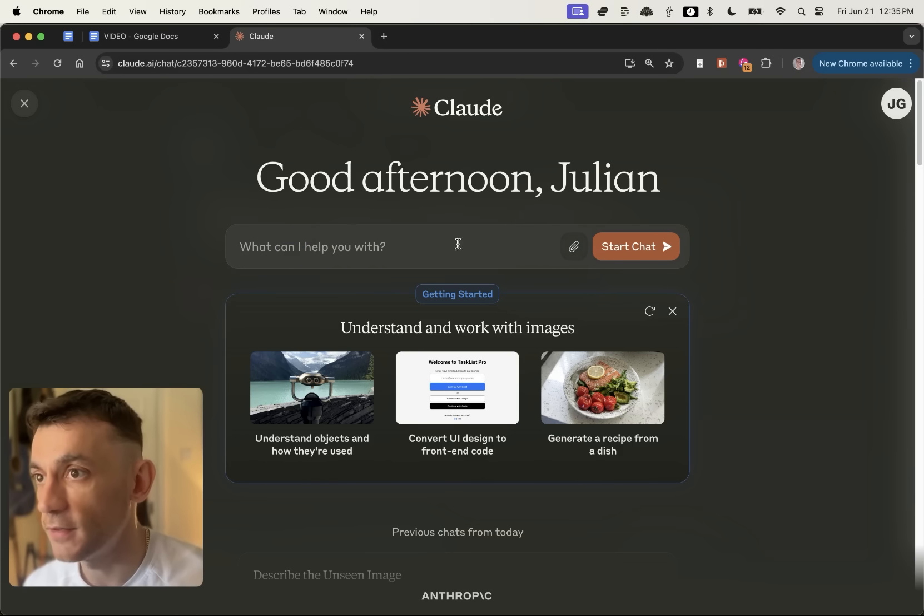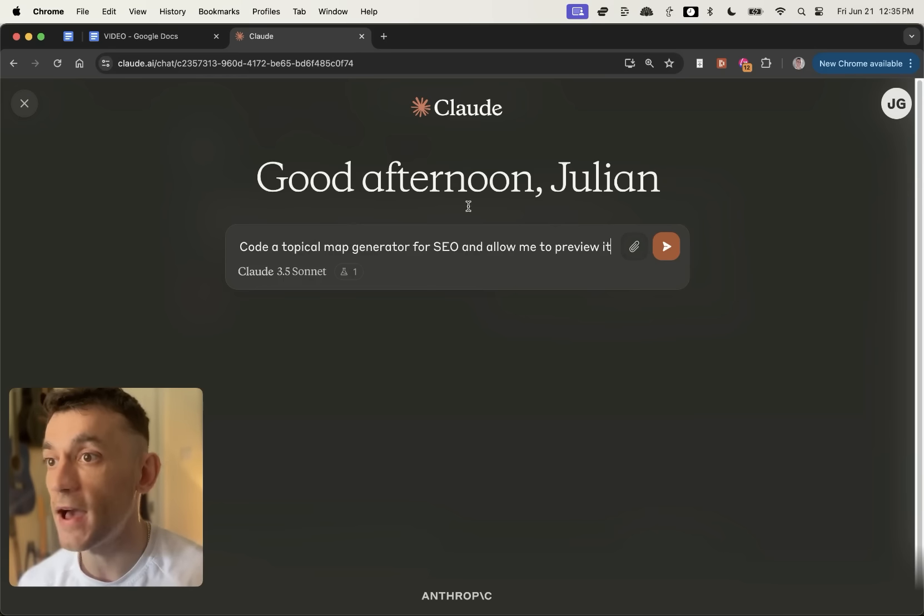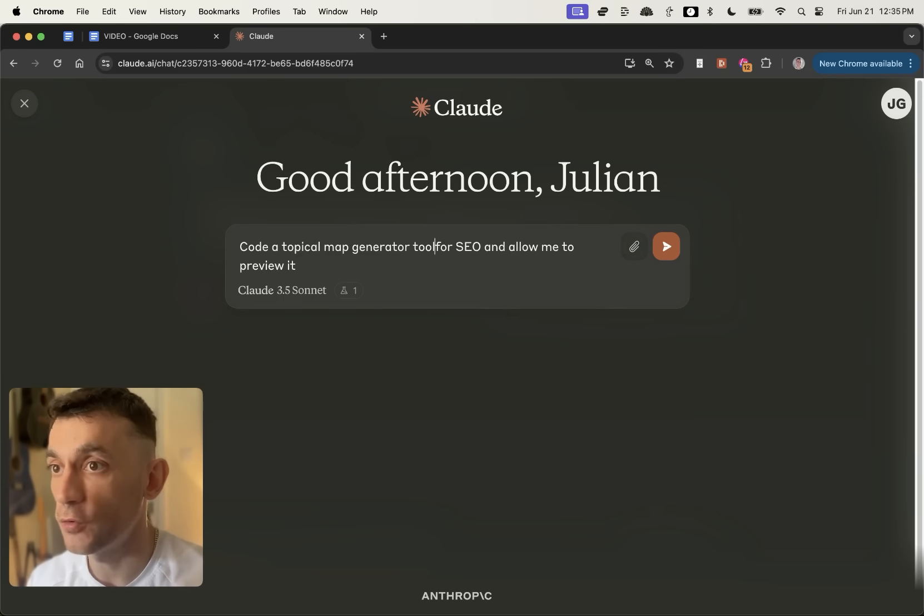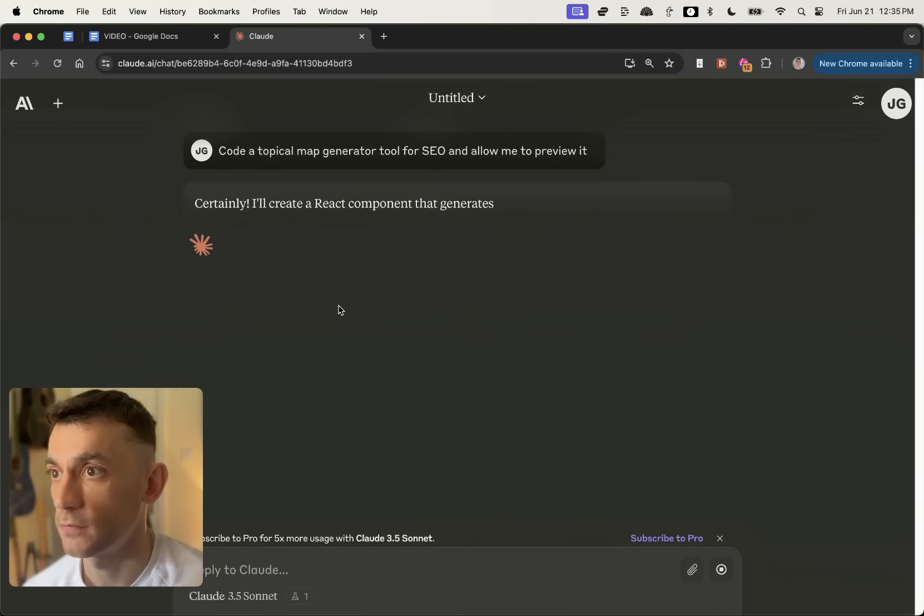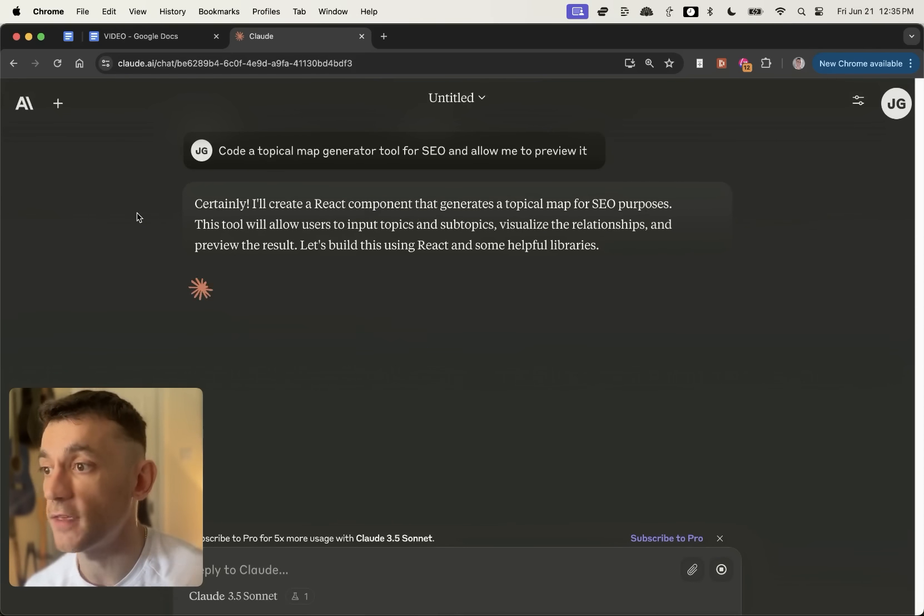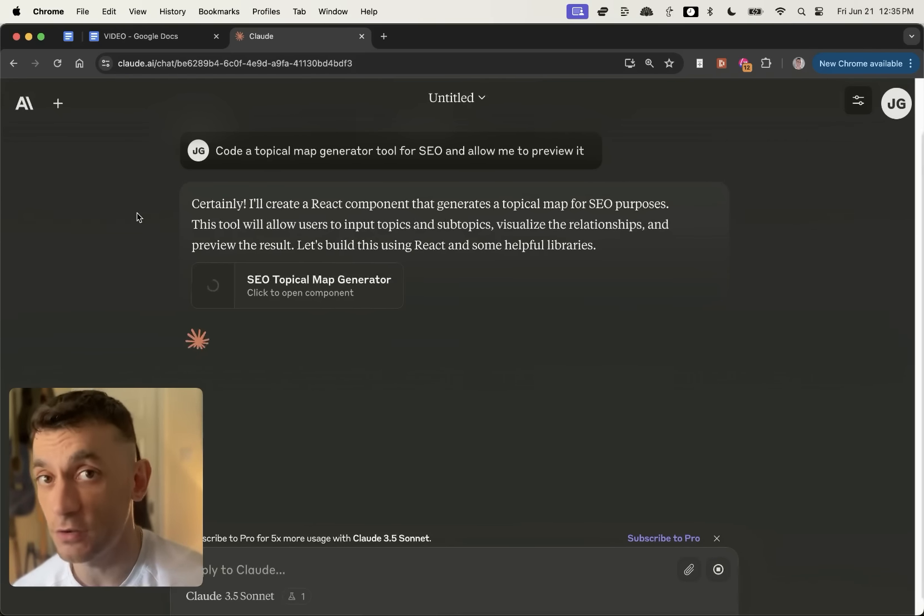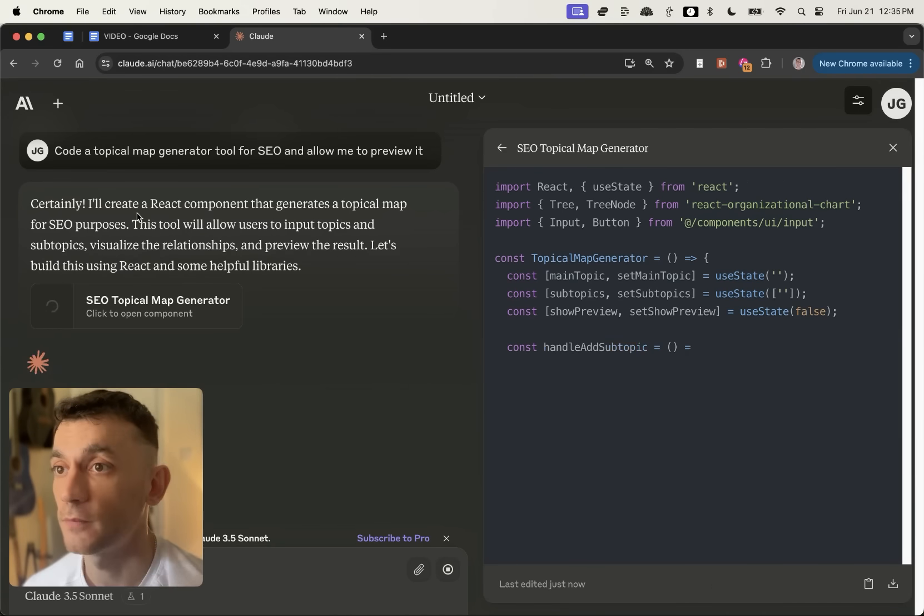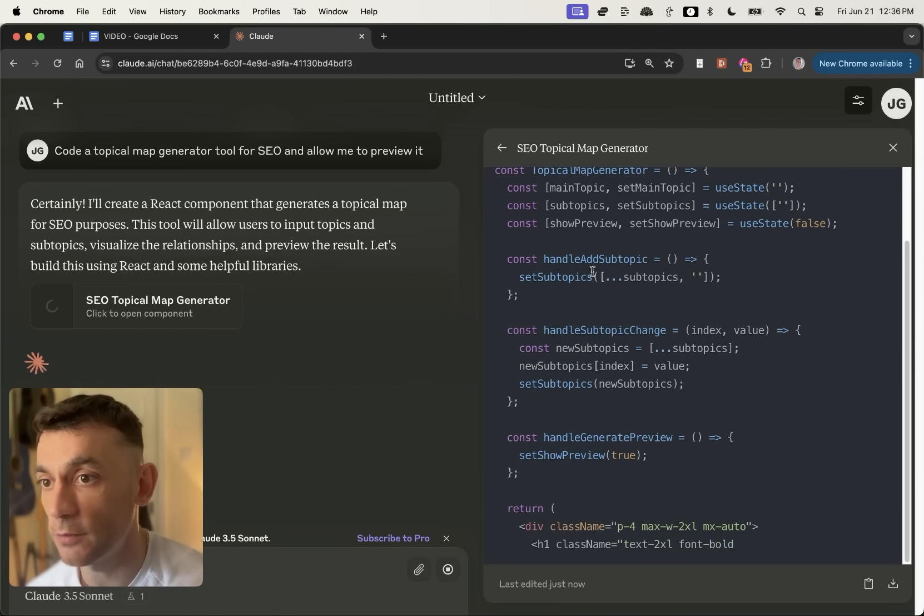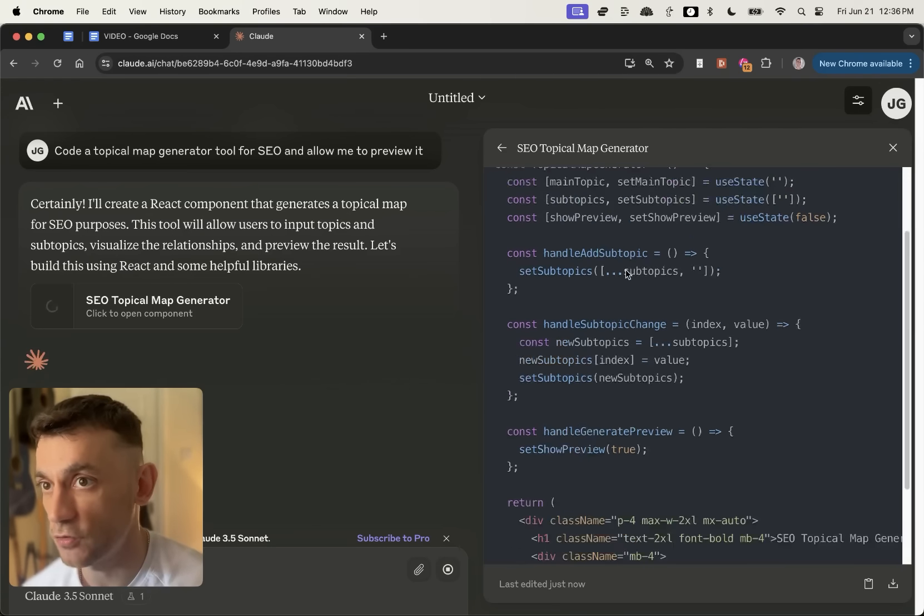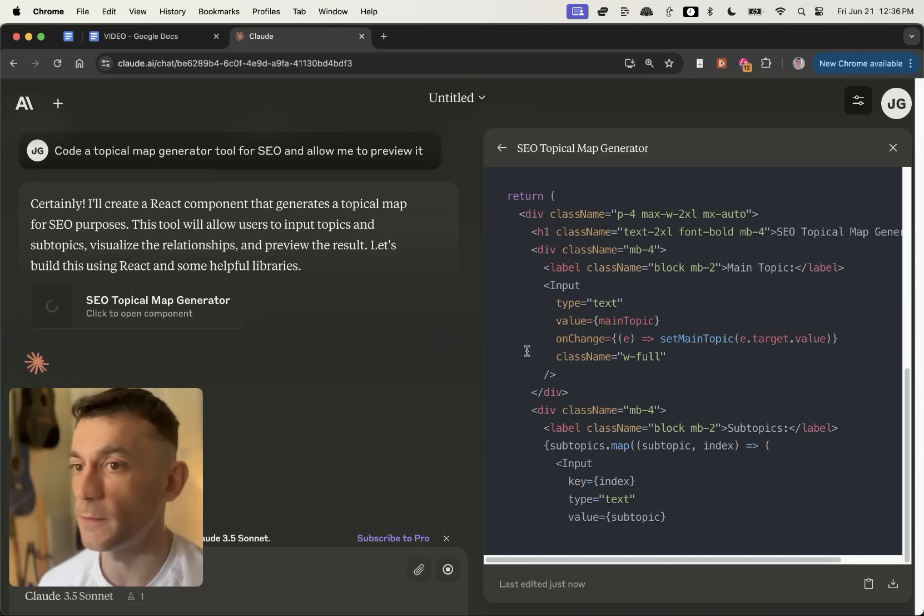So what I'm going to say is create a topical map, generate a tool for SEO, and allow me to preview it. So we're going to hit enter like so. And let's see what it comes up with. So it's actually going to use React, aka the code previewer, to create my own SEO tool. That's because it's coding it right here, handling the subtopics, generating the preview, et cetera.